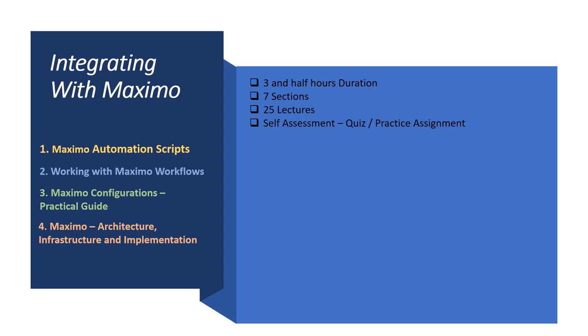This course is around three and a half hours long and is divided into seven sections. Each section has video lectures of short duration and I have also included some practice assignments, tests, and quiz that will help a student do their own self-assessment during the course.